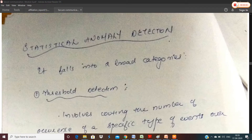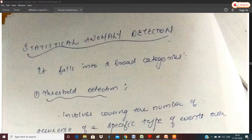Hello all. This is the third session of Secure Communication, Module 6, Intruders. In the last two sessions, we had a brief introduction of intruders, behavior patterns, and intrusion detection. We have two broad classifications.